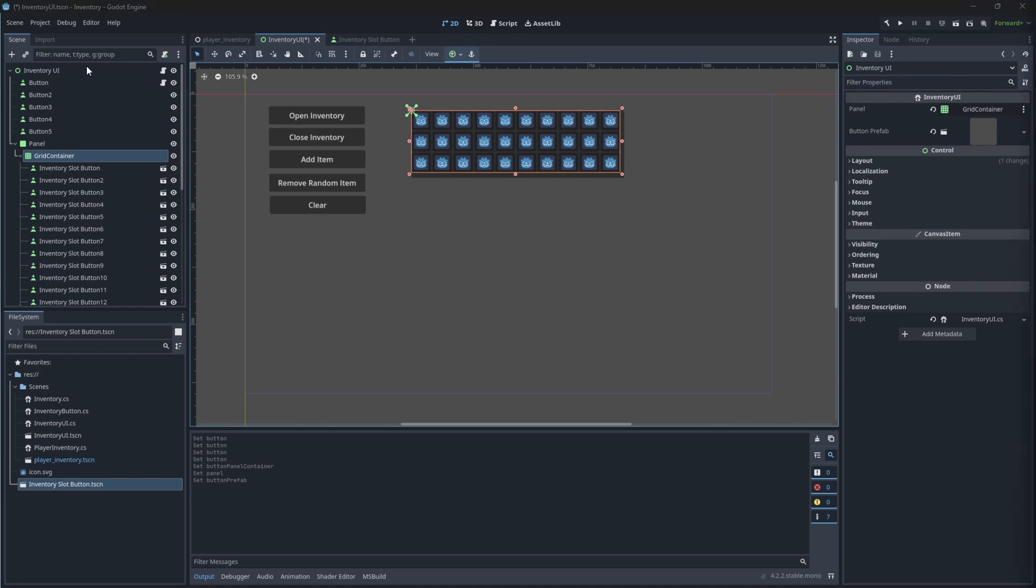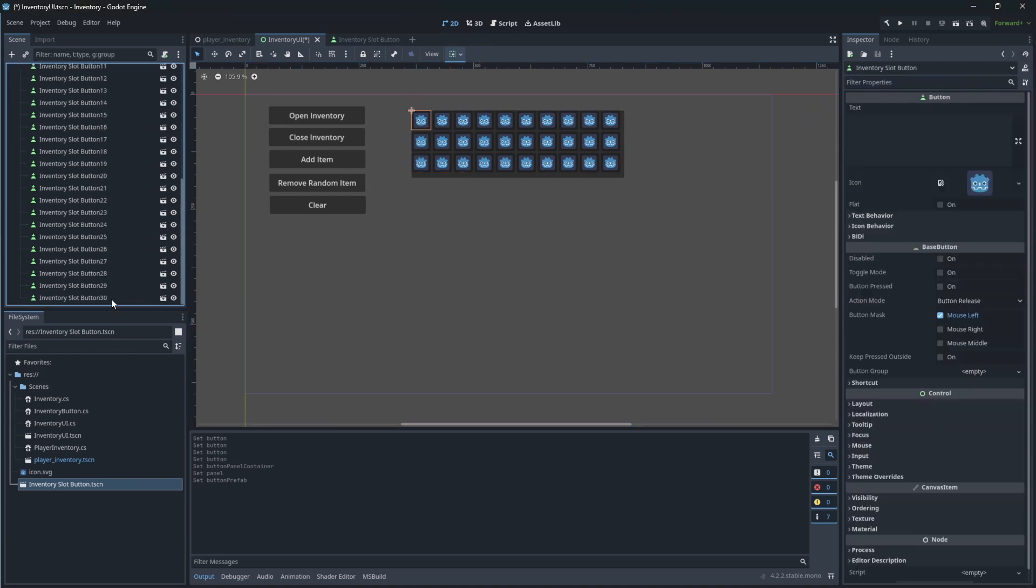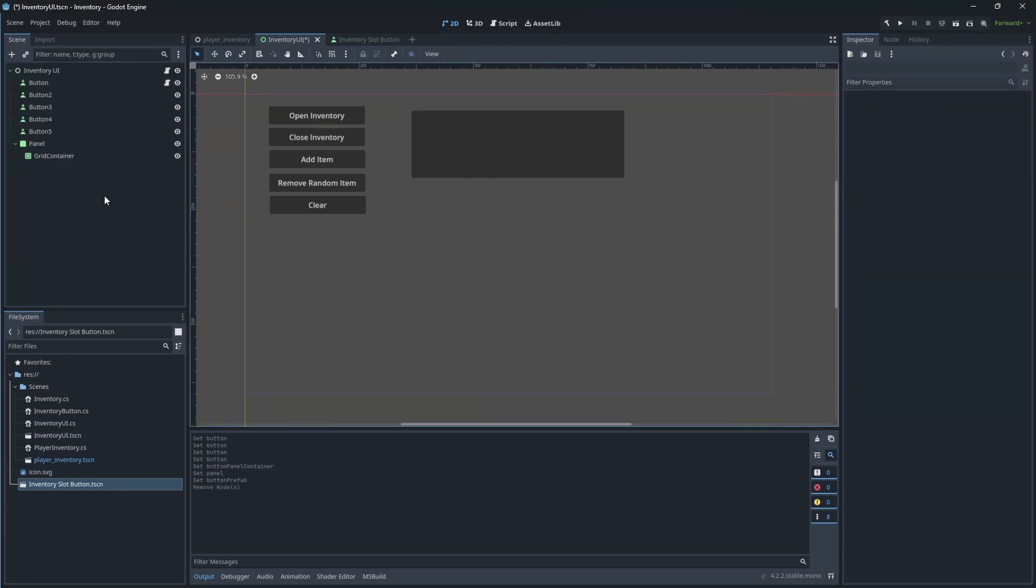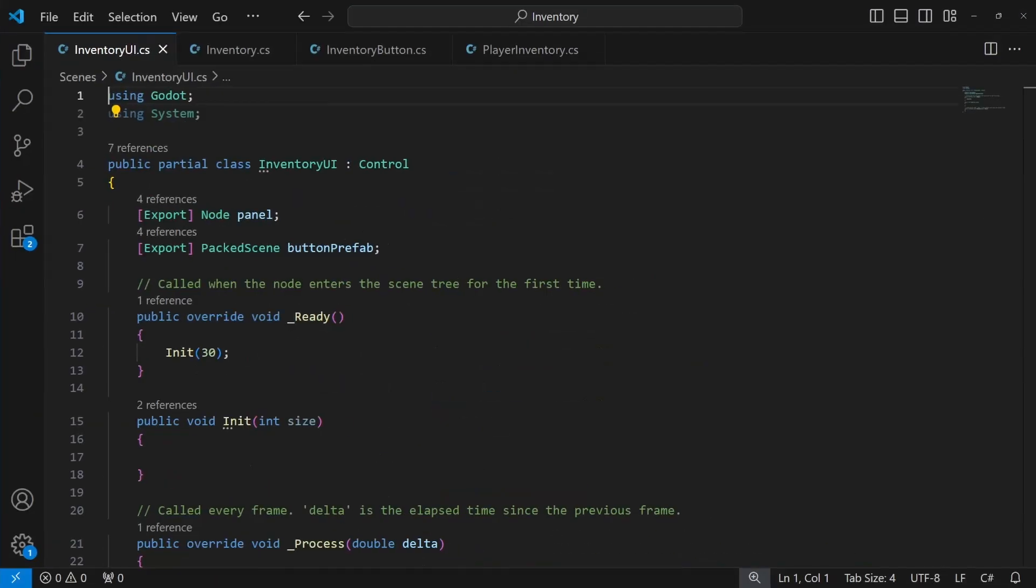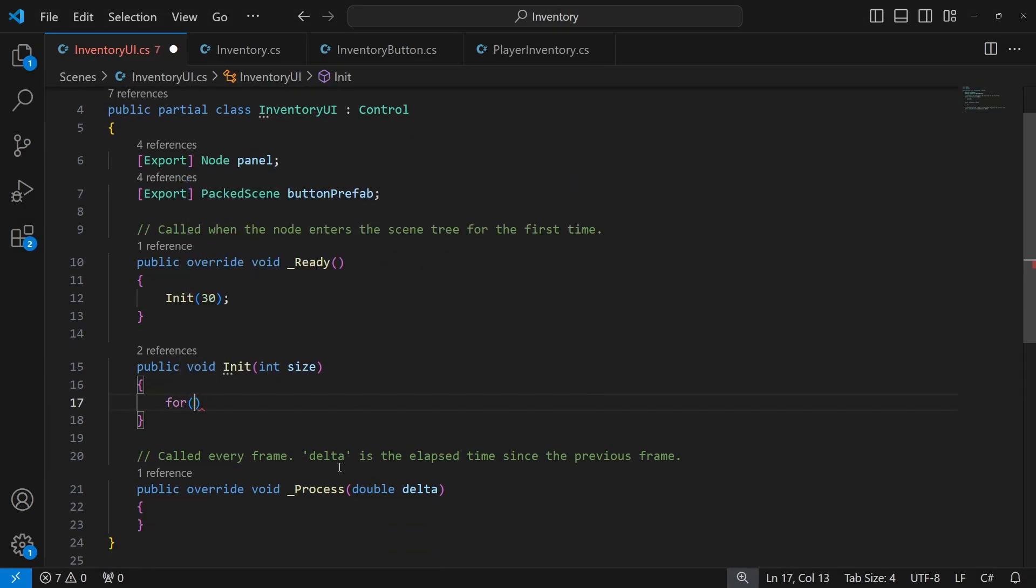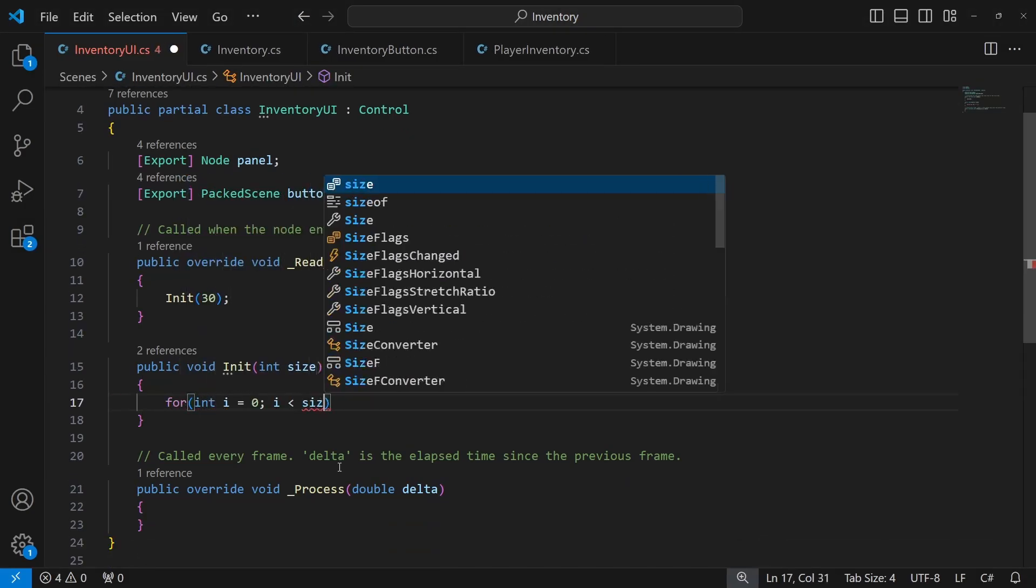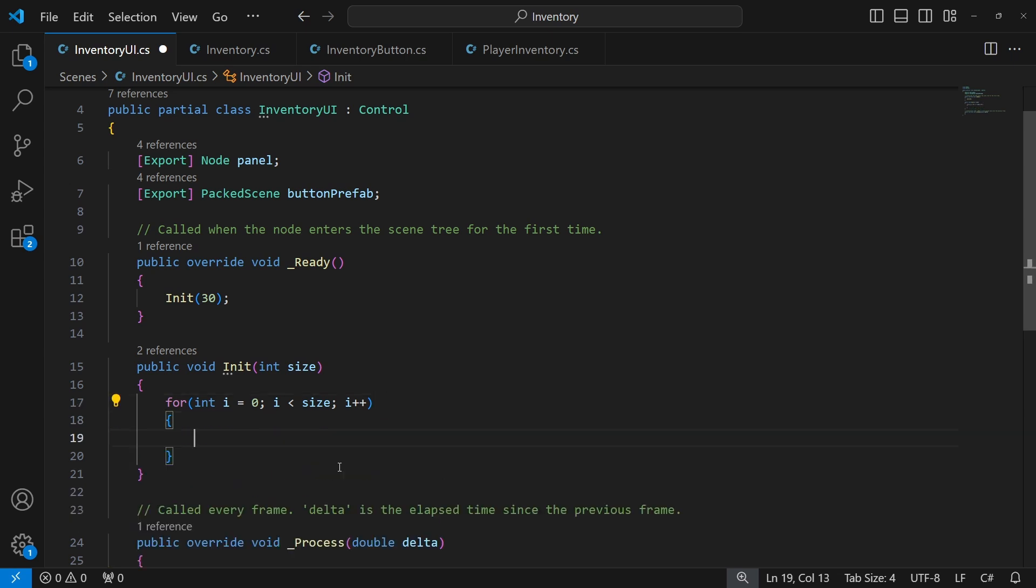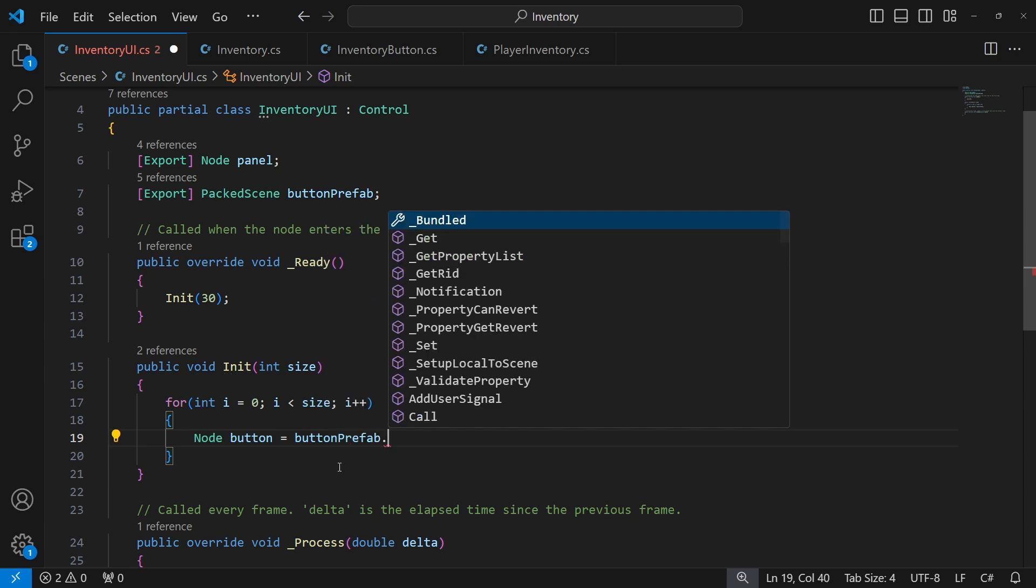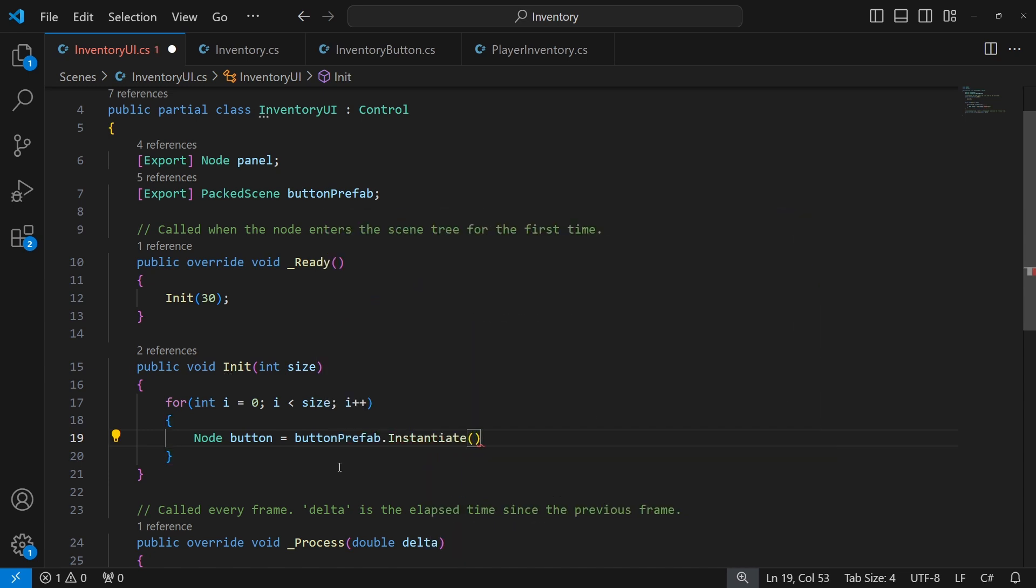Rebuild your project and let's reference the nodes. We don't need the buttons anymore on the panel because we will be instantiating them automatically based on the size of our inventory. Inside the init method use for cycle to call instantiate of the button prefab based on the size of the inventory. And then after instantiating the button we will add the button as a child to the panel.